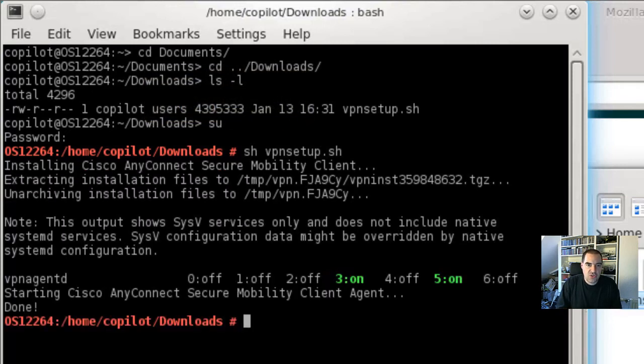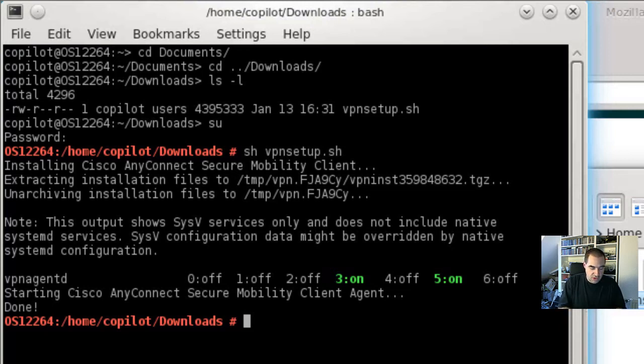The installation is really fast, it's already done. We can now close the command shell here.